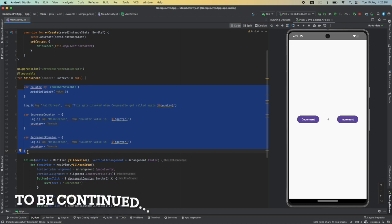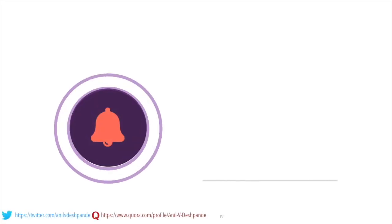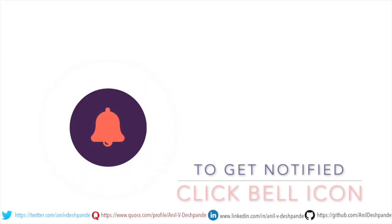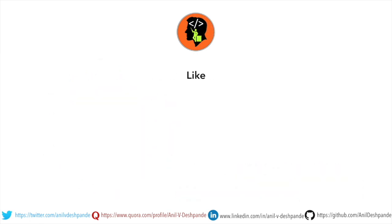That brings us to the end of this particular video. Don't forget to like, comment, share the video and subscribe to the channel. Take care, bye.